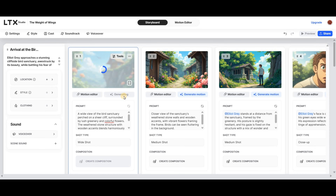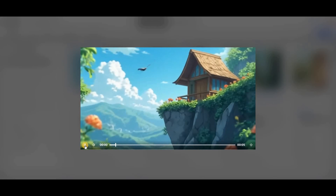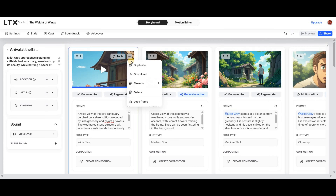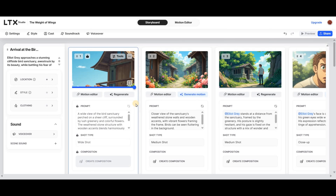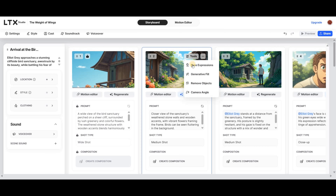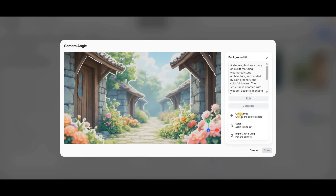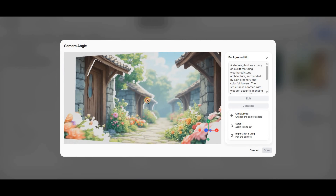Let's expand this to see what we got. The zoom-in effect is smooth — I like this one. If you click the three dots, you can do a bunch of things: lock the frame, delete, download, or duplicate. You can add a shot or delete one. Then we have tools: face expression, generative fill, remove objects, and camera angle.